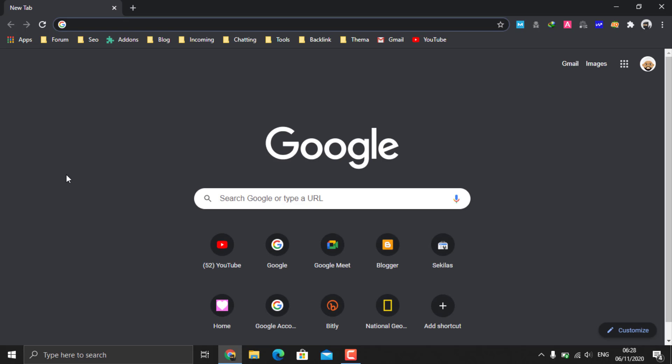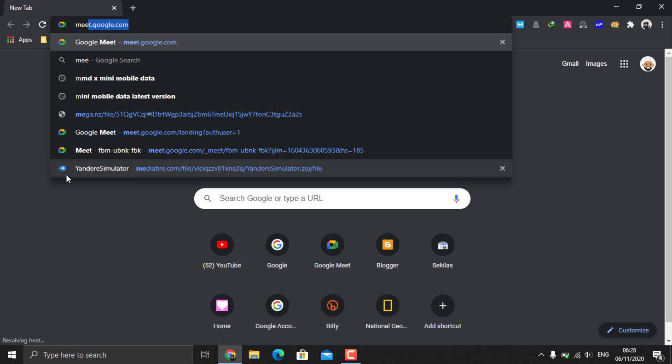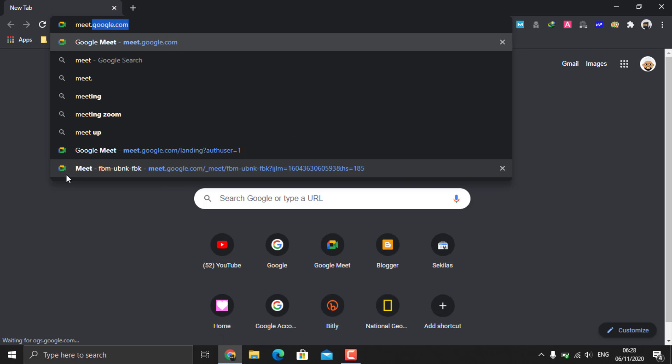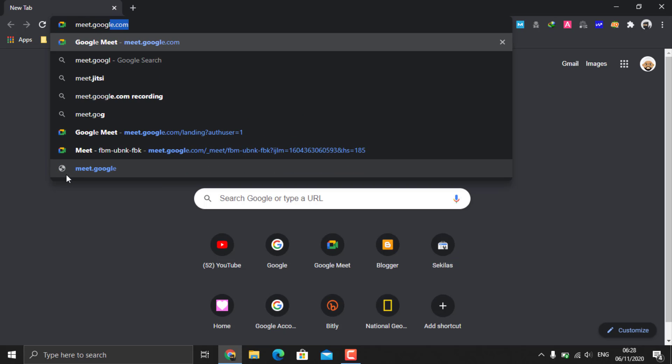Go to the official Google Meet website at the URL www.meet.google.com.